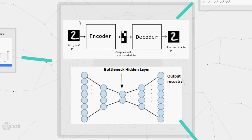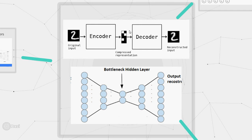The function of encoder is to compress the input and produce the code. The decoder then reconstructs the image only using this code. So we can think of it as a compression decompression algorithm where encoder compresses the given input and the decoder decompresses the given input.